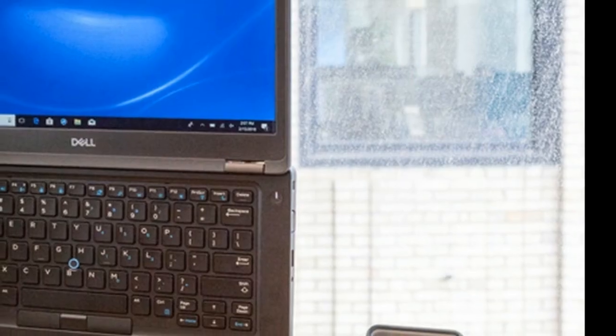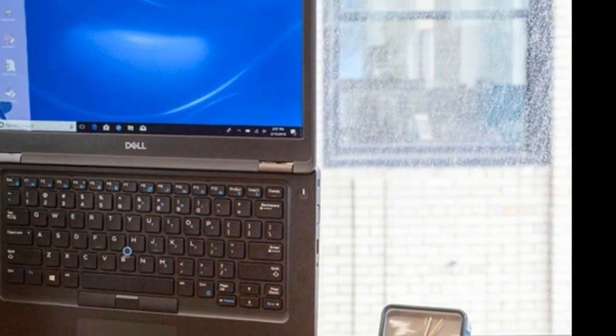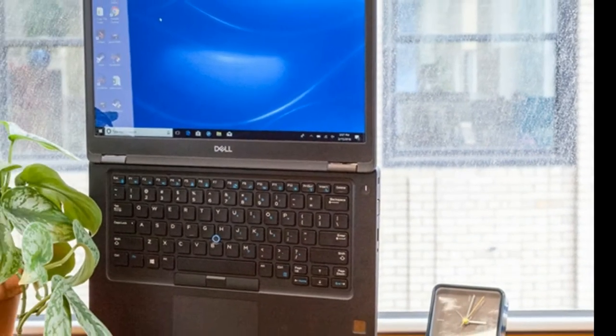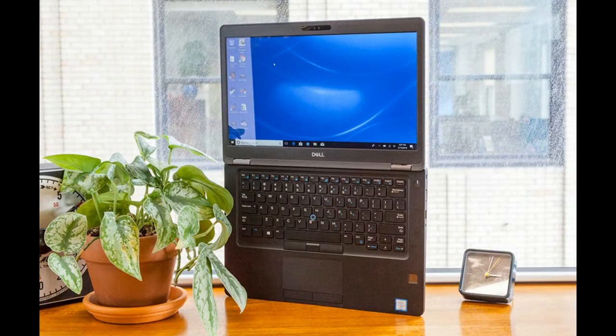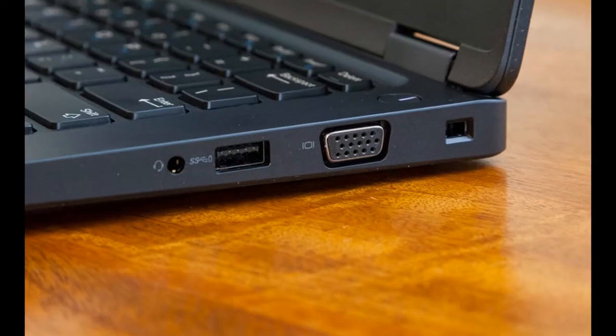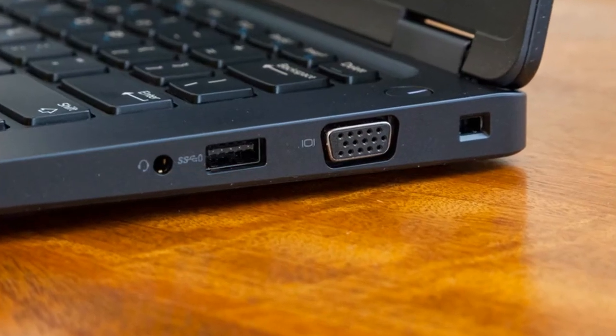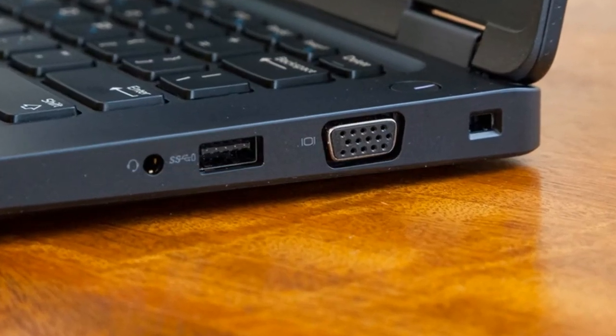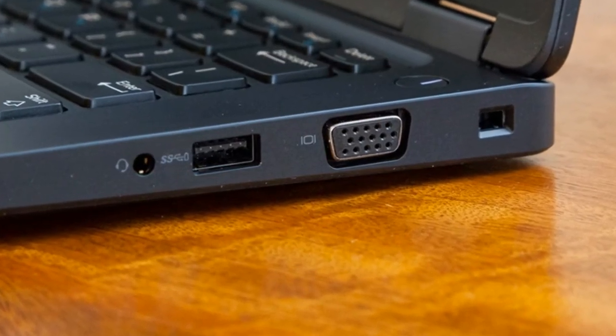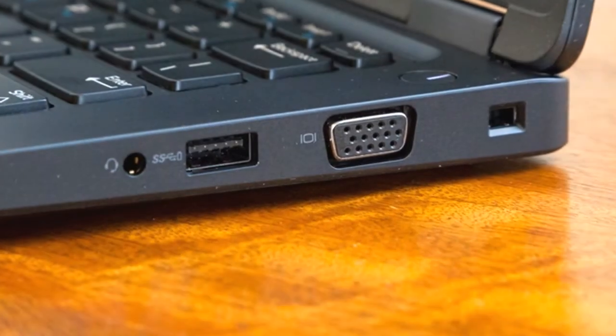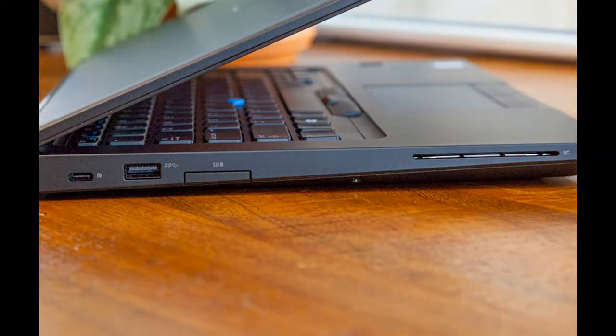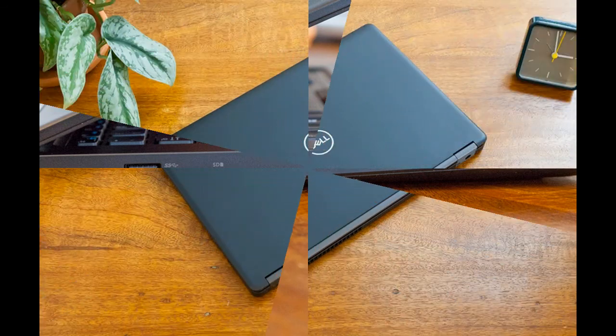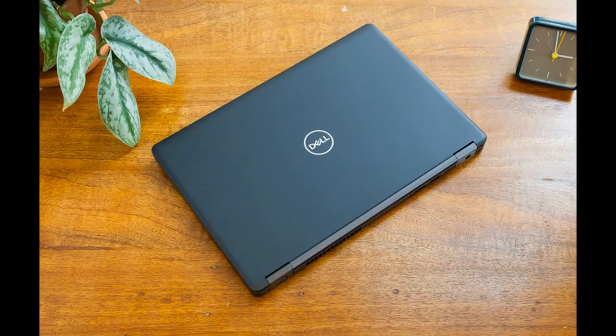That means the laptop has endured vibrations and drops onto the floor, withstood getting sand and dust blown at it, and survived climates as cold as minus 20.2 degrees Fahrenheit and as hot as 140 degrees Fahrenheit.